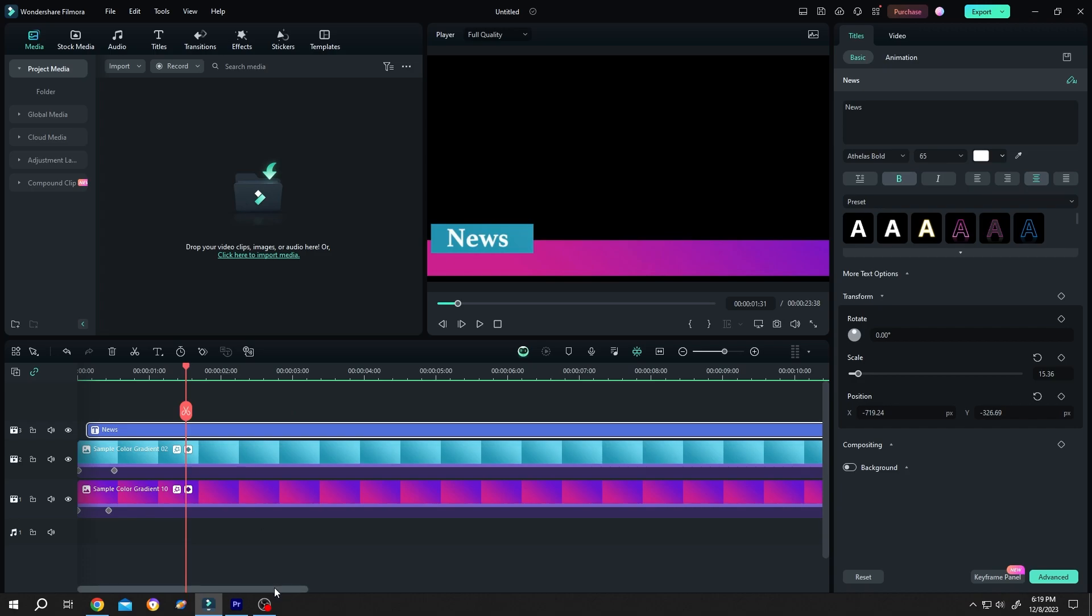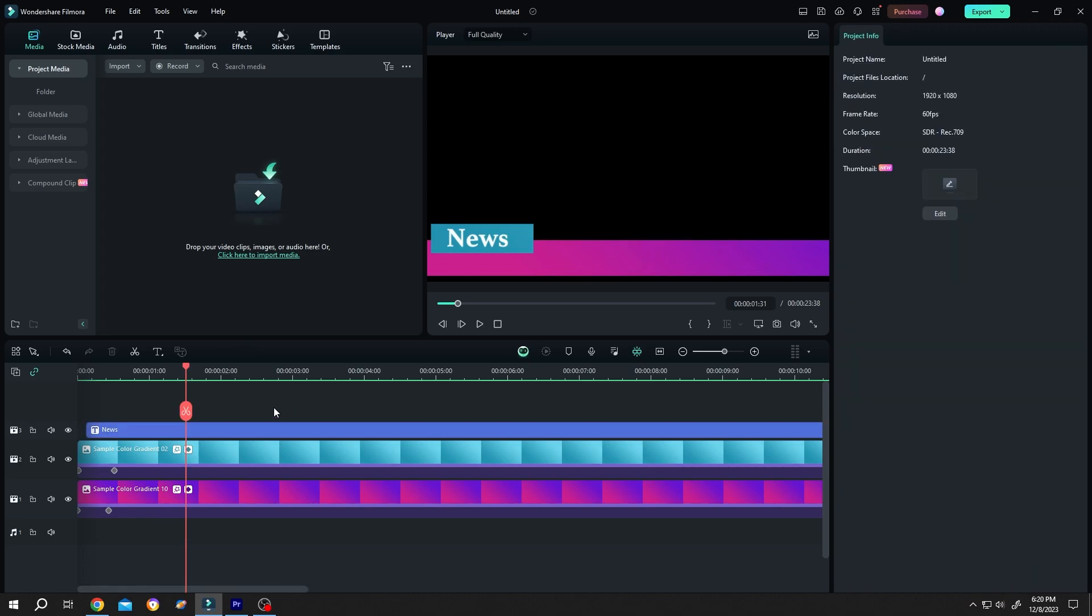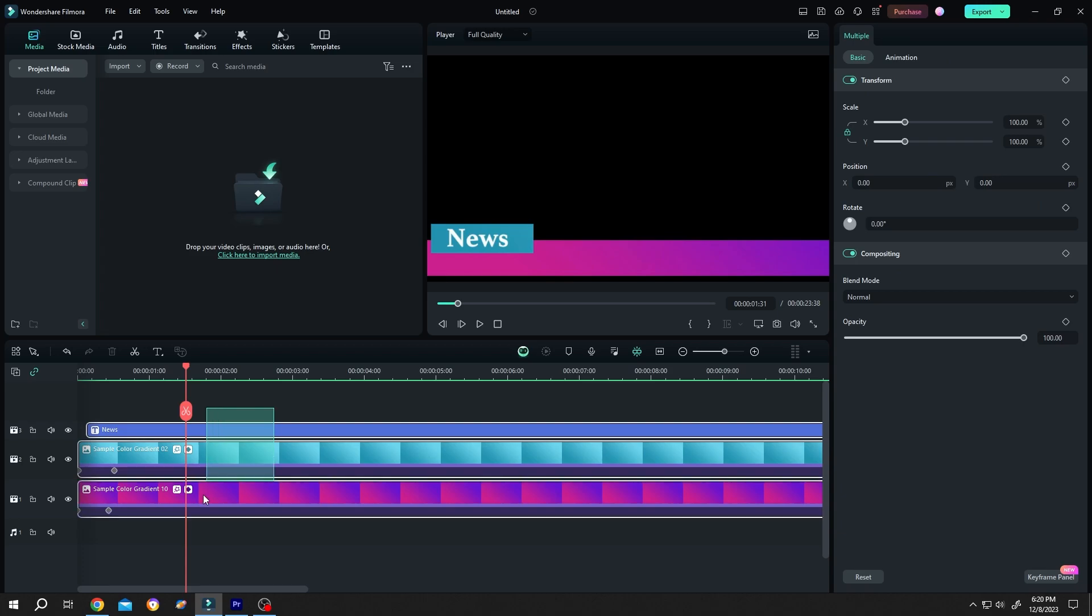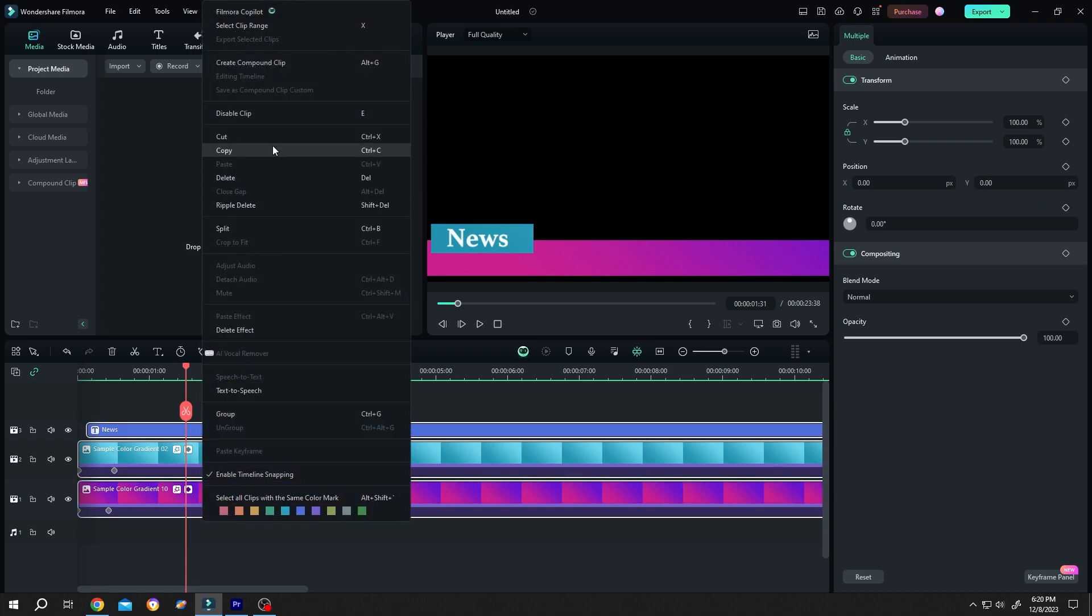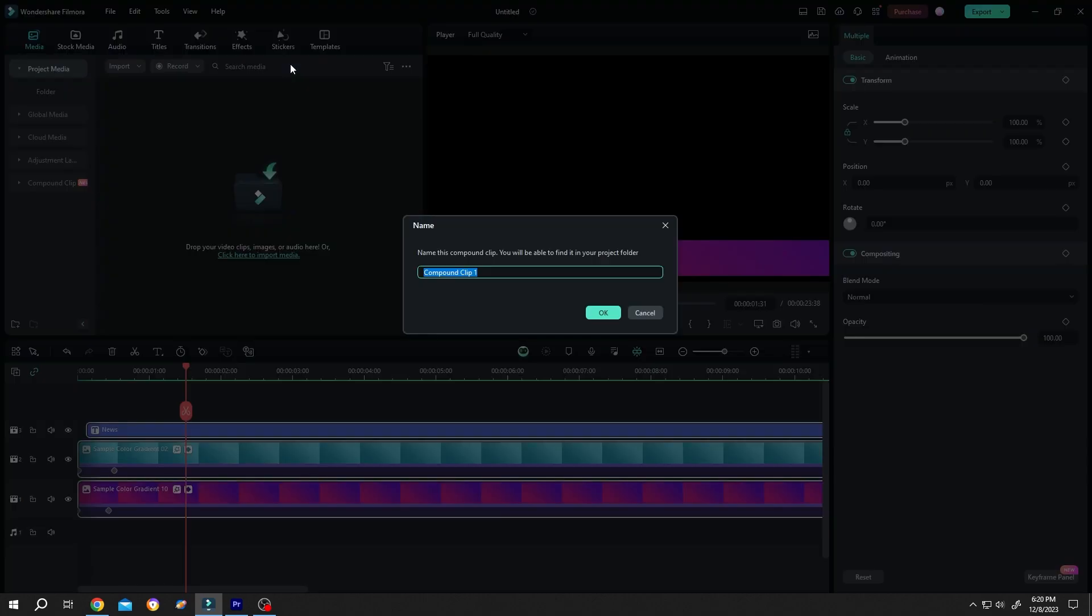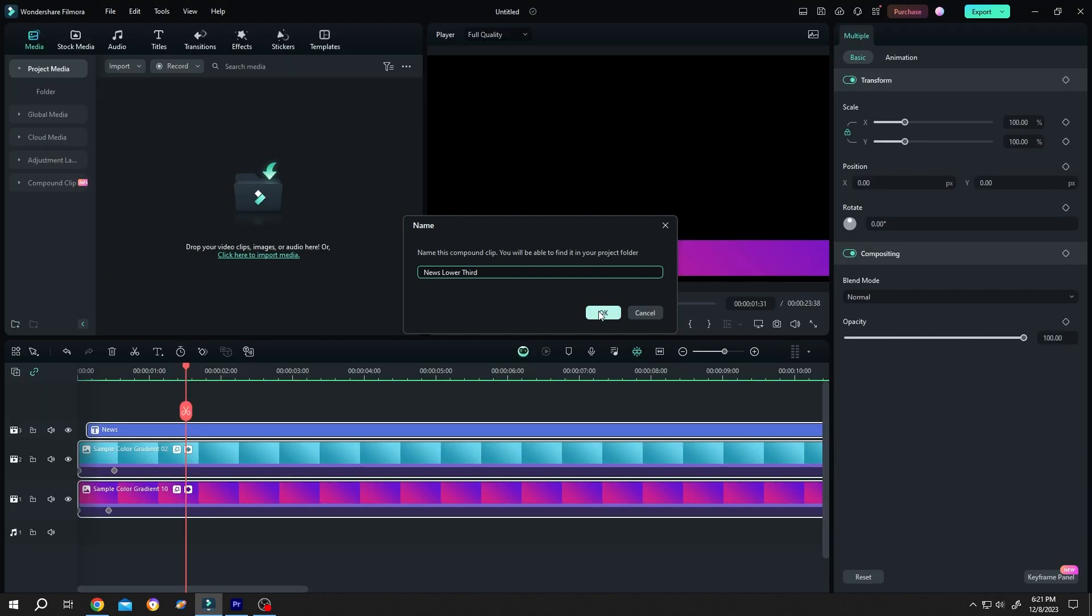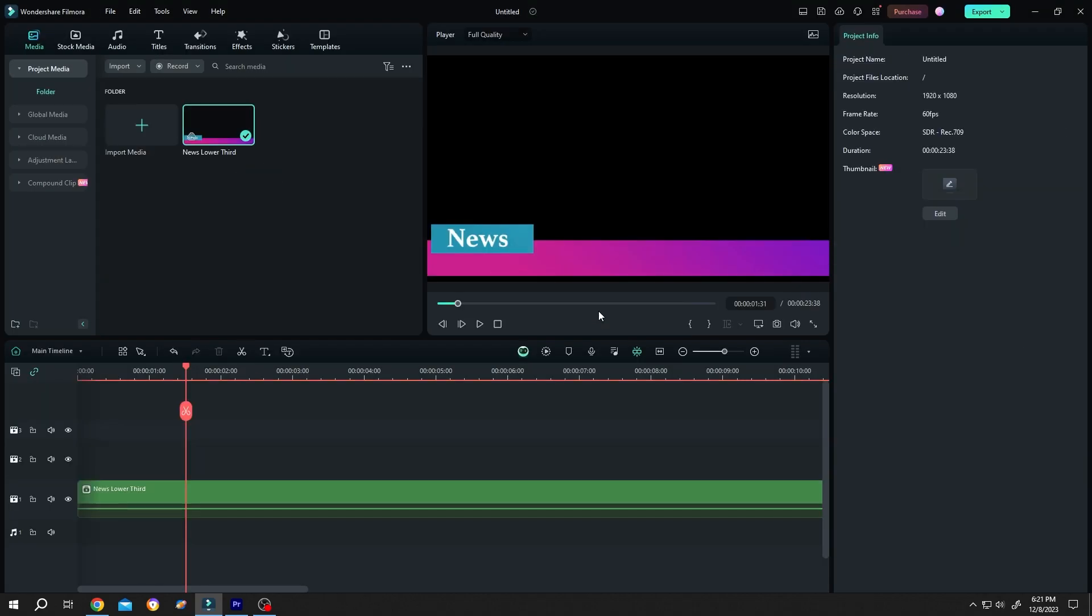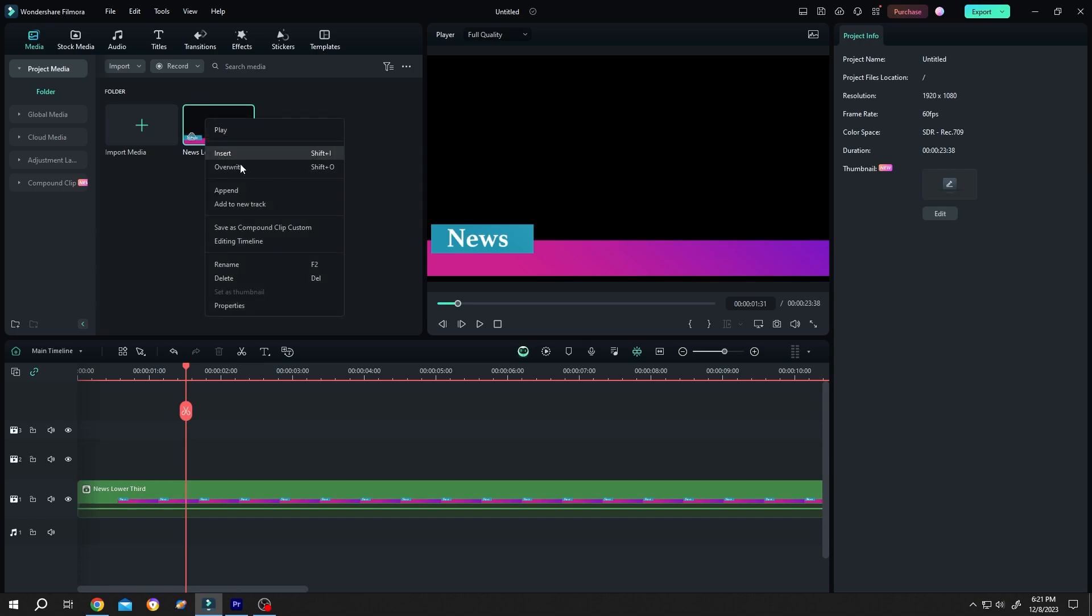To save a custom template, left-click, hold, drag to select the layers, then right-click and create a compound clip. Give it a name like 'news lower third,' then press OK. Now we have our compound clip. To save it, right-click on it and select 'save as compound clip custom.'